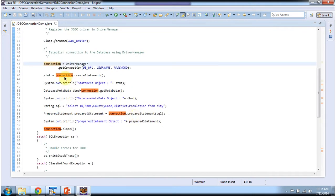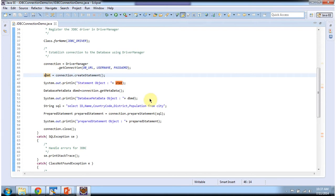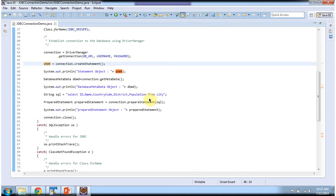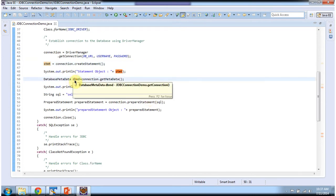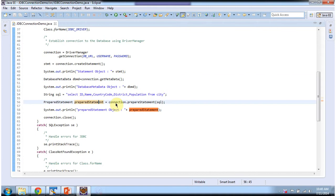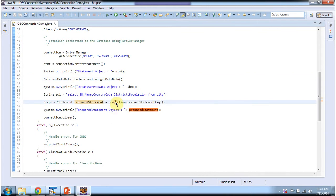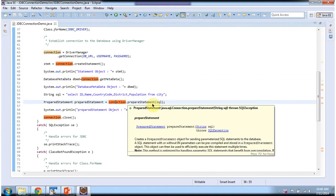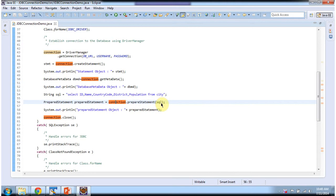And once I get the connection object, I can create the statement and get the statement object. I can get database metadata from the connection object. And also I can create the prepared statement using the prepared statement method passing the SQL.